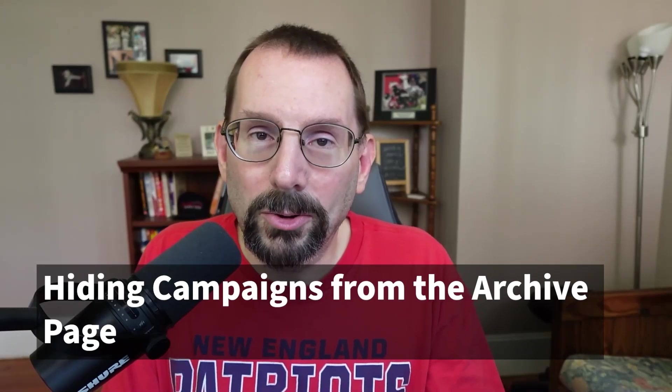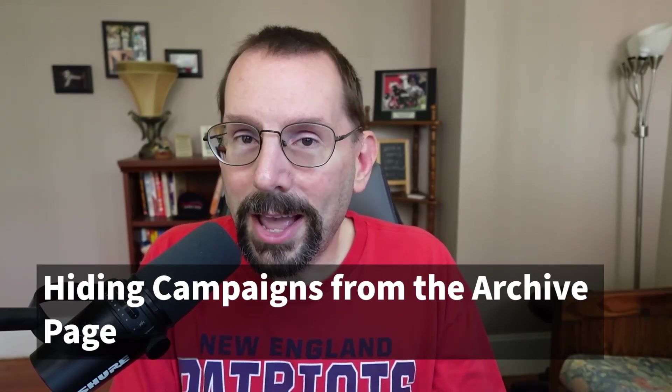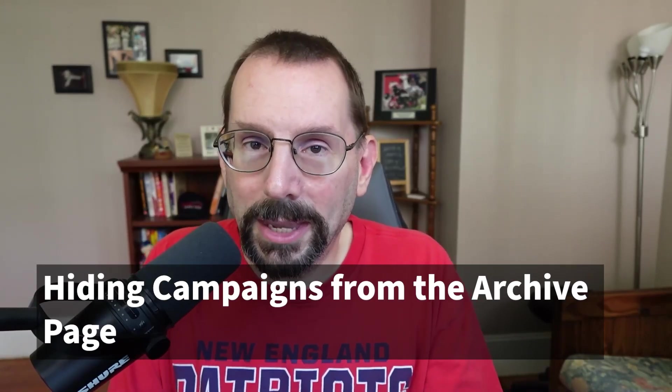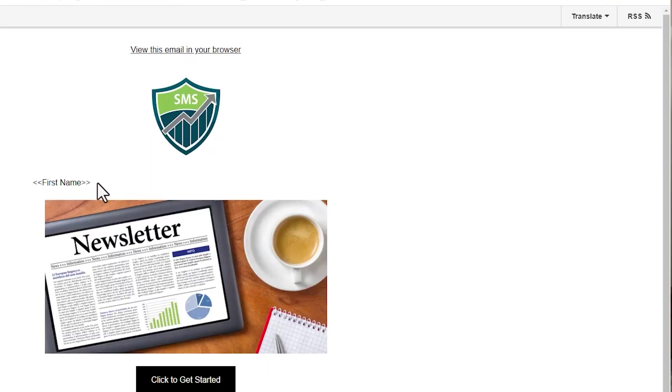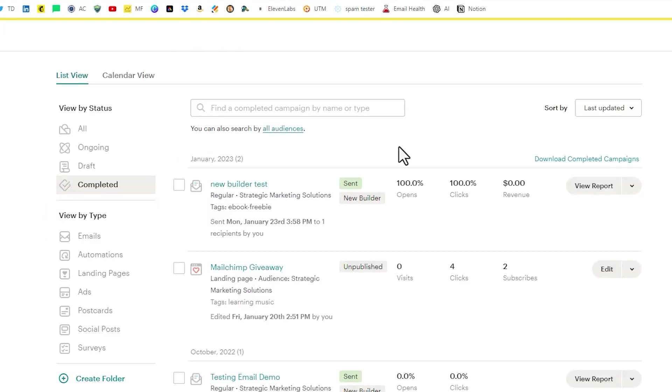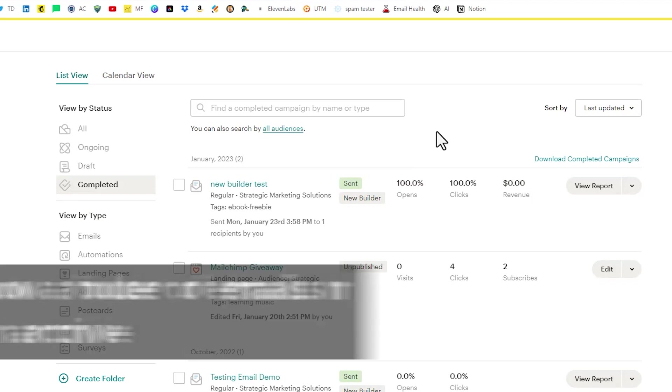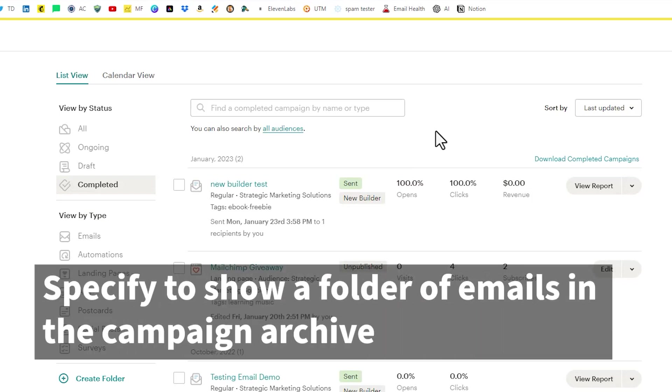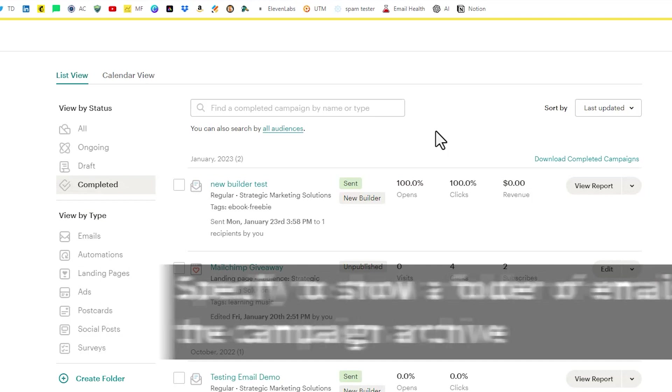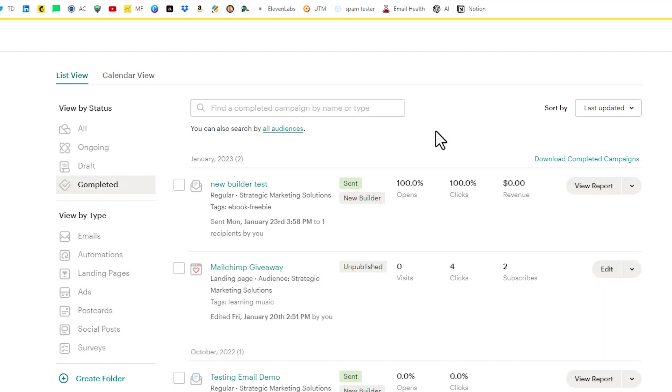The next thing we're going to take a look at is how to hide campaigns from your campaign archive and also hiding individual pieces of content from the campaign archive, like this thing right here, where it says first name. So I'm back under all campaigns for my audience. And one of the ways in which you can hide campaigns from the campaign archive is by creating folders. And then back under the audience settings, we can say only use this folder for the public archive. So let's go take a look at how that's done.